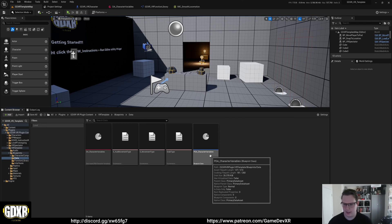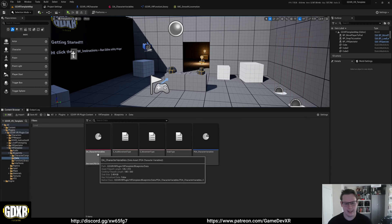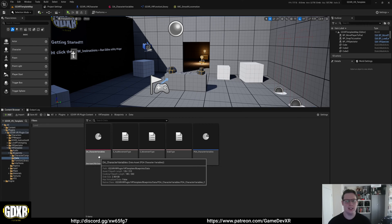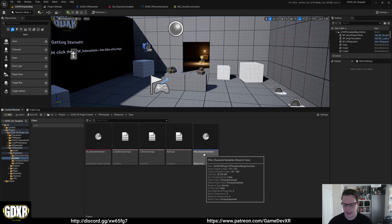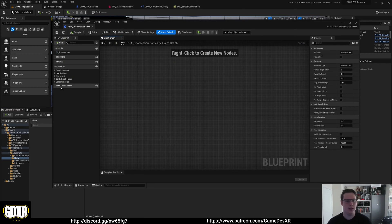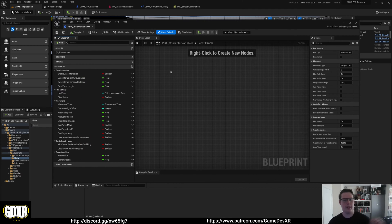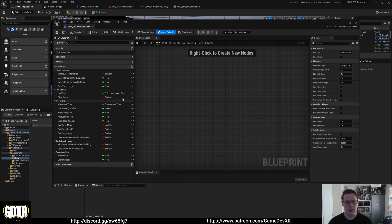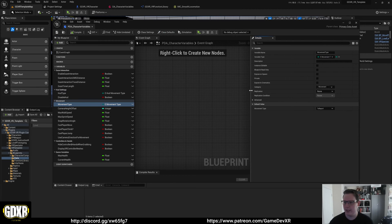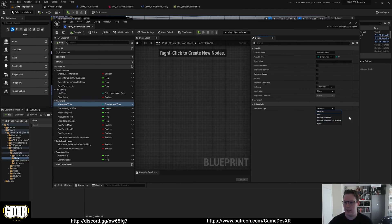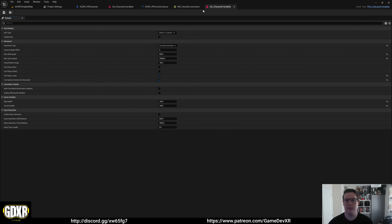In here we have a primary data asset and a data asset itself, which work together to expose those variables. If I open up the primary data asset - we'll create one of these in a little bit - you'll see on the left I have a variety of variables that I want exposed to our player, so the user can control them at runtime and between levels. The main one is movement type, which is an enum allowing different settings.